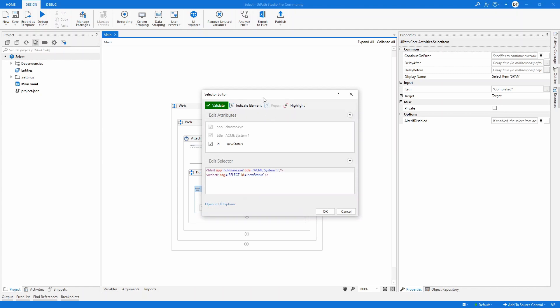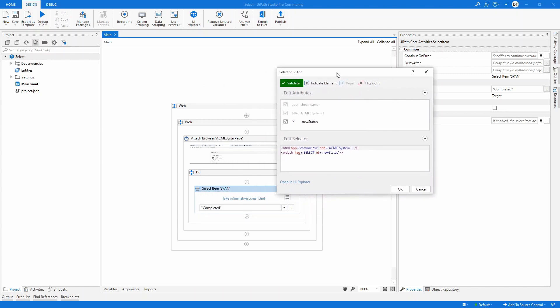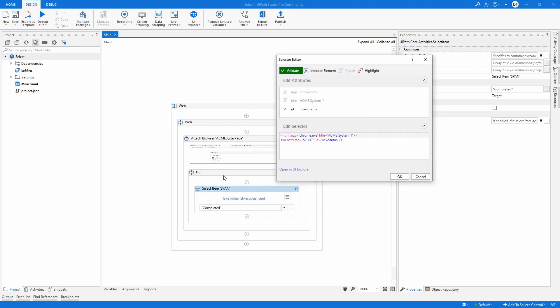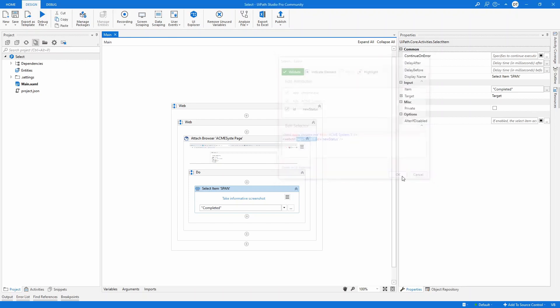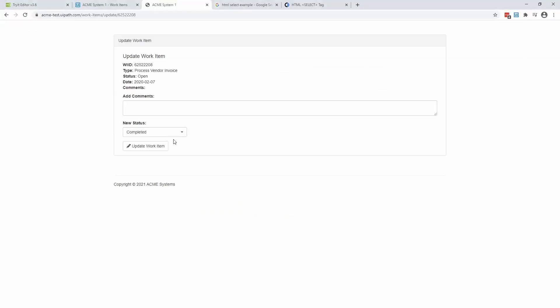And by the way, just to give you a hint, the select item activity, which you can see here, it will only work for web when you have this tag equal with select. And it doesn't happen to be this one. It's actually a div or a span like we have saw.